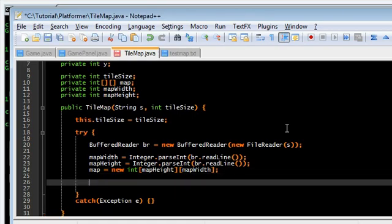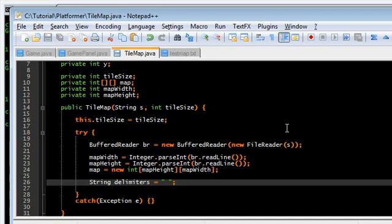So, next thing on the list is delimiters. We want to actually read this thing. So, we're going to set the delimiter to one space. And row. I always use row and column for 2D arrays. map height. Row plus plus.